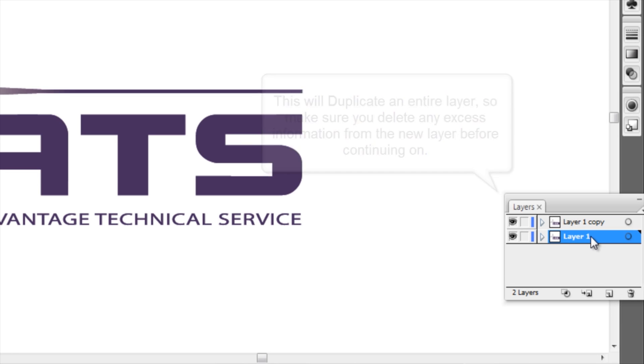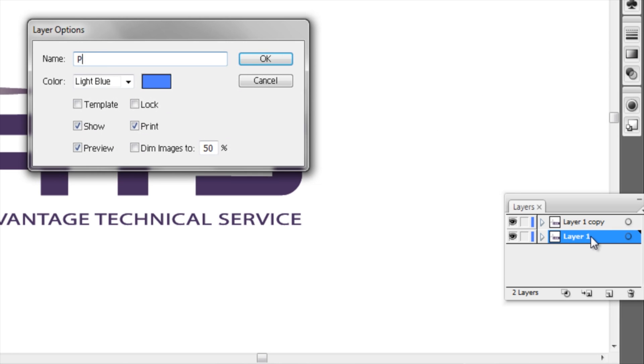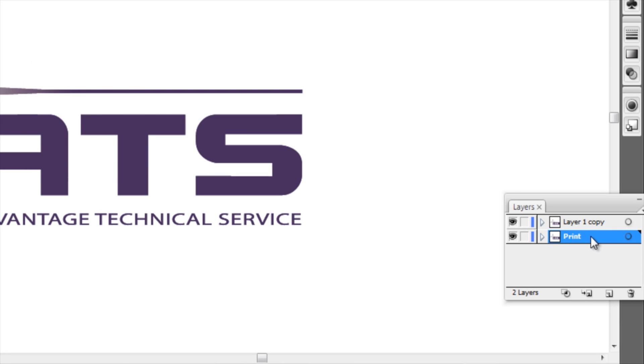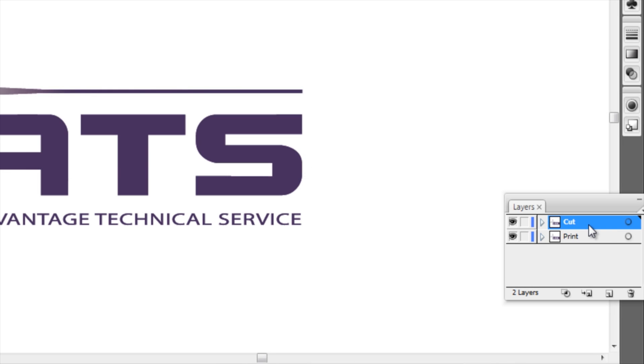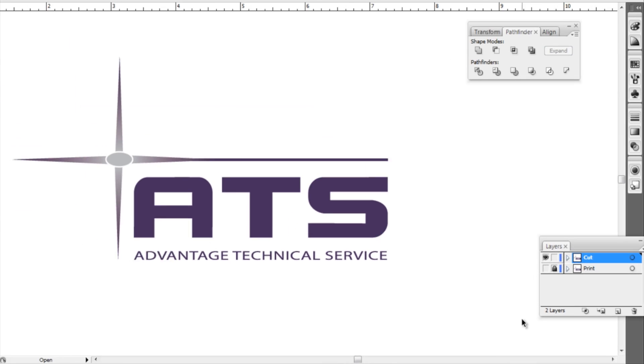You can go one step further name our layers print and then our other layer cut which will help us distinguish even further. What we'll do is we'll close our print layer and then we'll lock it so that we don't accidentally override anything.